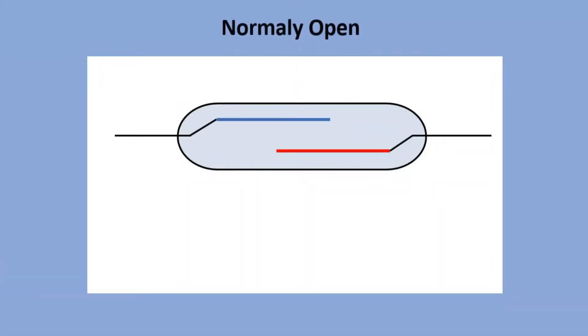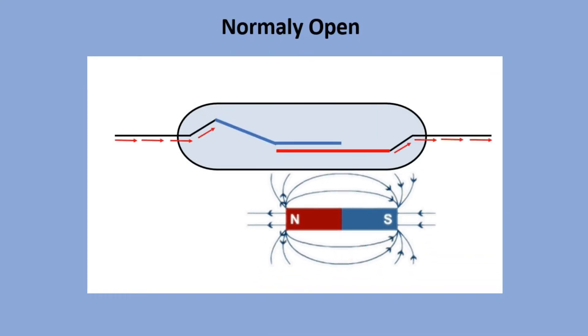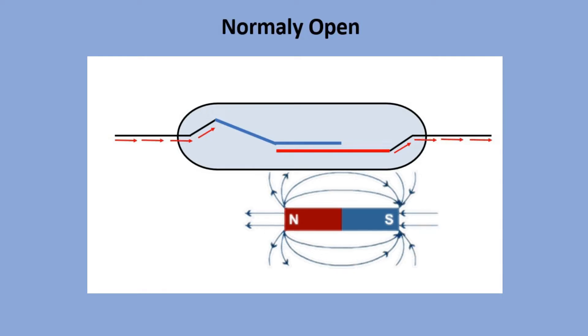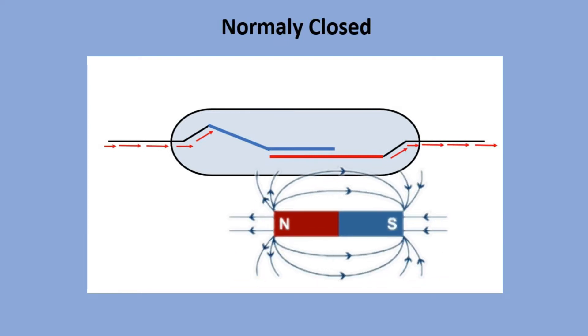Normally open, where the magnetic field closes the circuit. There are also normally closed reed switches, where electricity flow is interrupted when the magnetic field is applied.